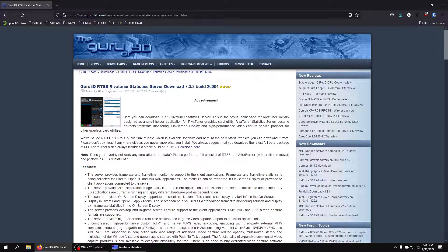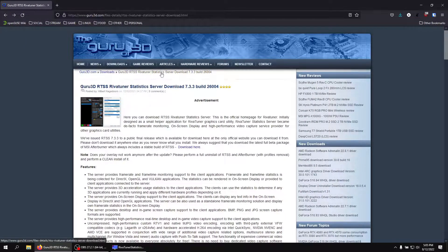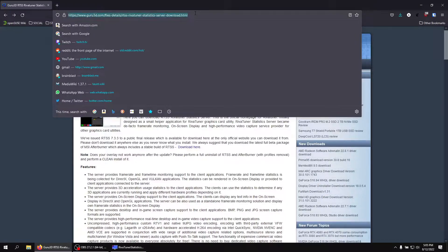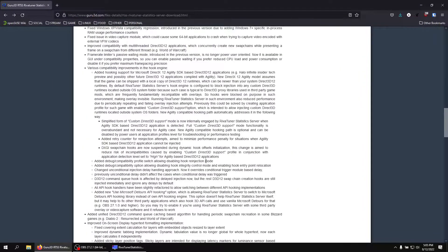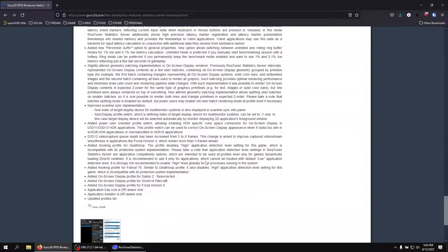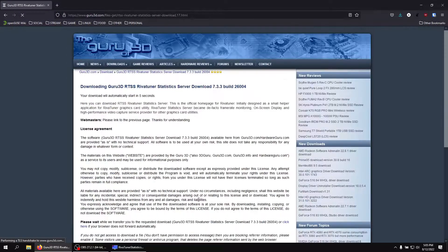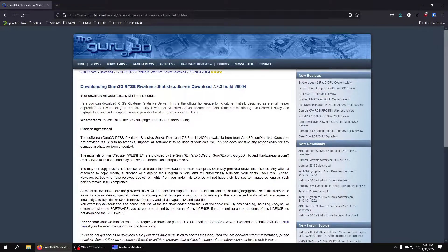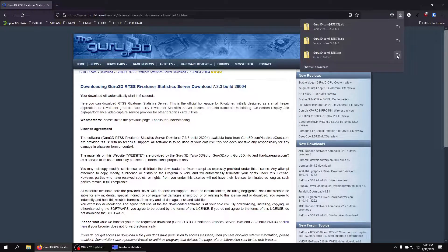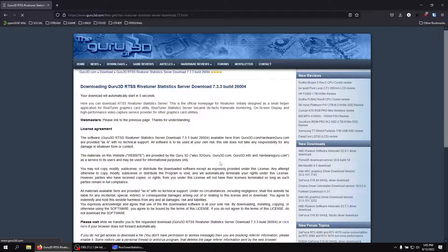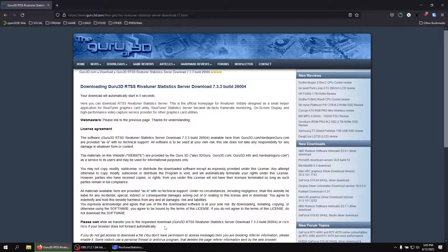So we need this program called RivaTuner Statistics Server. It's free. It's available on this website, Guru3D. I'm going to link that in the description. You just scroll all the way down, and you're going to find this download version 7.3.3 final. Click that. It's going to download it as a zip. You can just open that zip up and extract it. And once you extract it and run the installer, you'll be all set to go.